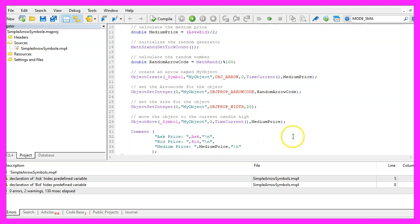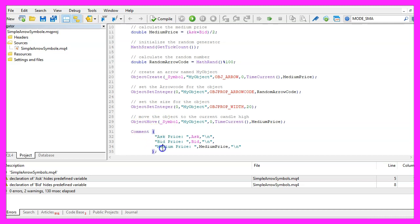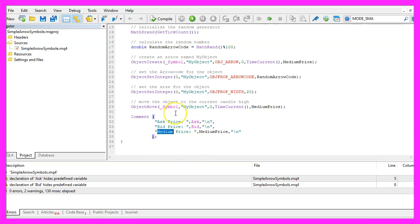Finally, we need a chart output. We will use the Comment statement to output the ask price, the bid price and the medium price and that's about it.